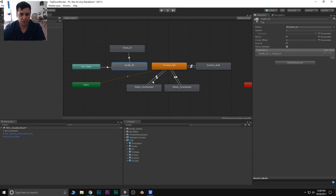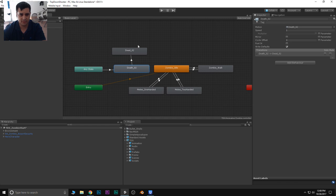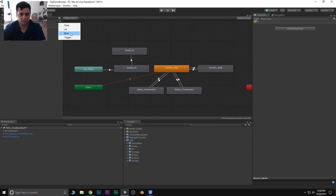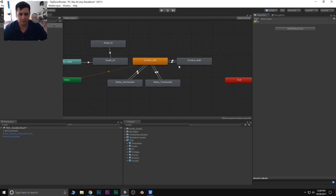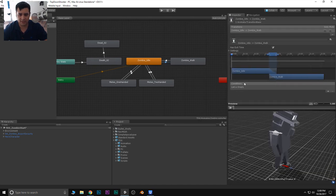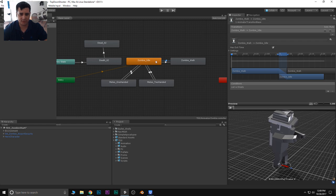So I'm going to go into my parameters. For our zombie walk, this is going to be based off a Boolean — we'll click on Bool and call it walking_b. Going from idle to zombie walk, we're going to have a condition set to walking true. I want to make sure that I turn off has exit time, so it's going to instantly go into zombie walk whenever walking is set to true. Going back to the idle state, we'll set the opposite — this is going to be false — and once again let's make sure that is unchecked.